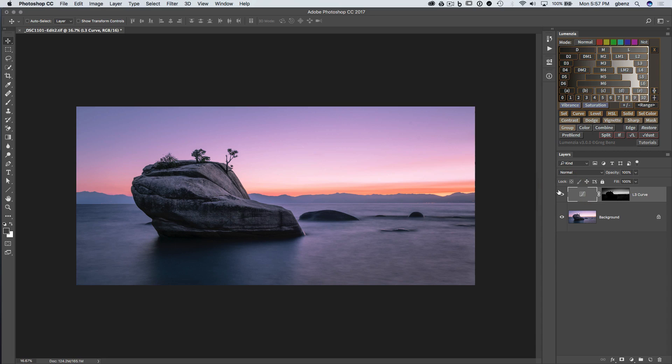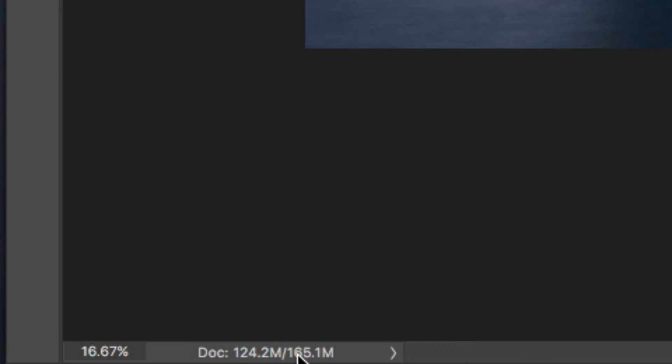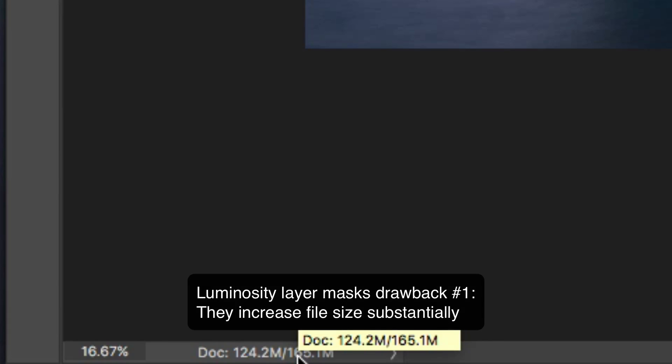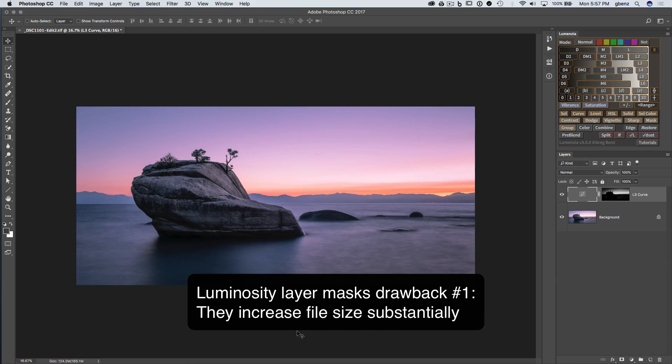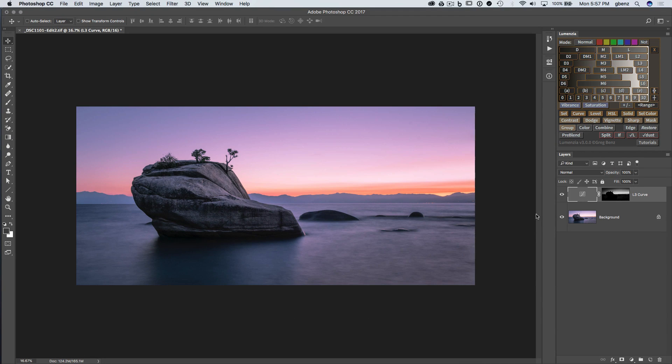But if we look carefully, there's a couple of workflow limitations with what we've just done. First, the document just grew from 124 megabytes to 165. So we've got 41 megabytes larger with a single layer mask that's inherent to layer mask. But unfortunately, it does create a lot of file bloat when you start working with multiple layers.